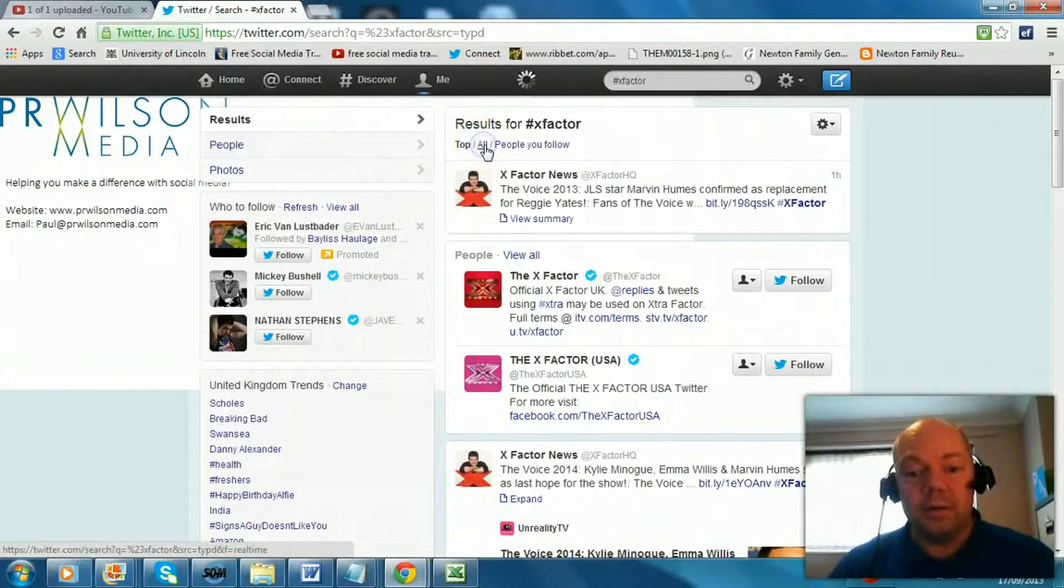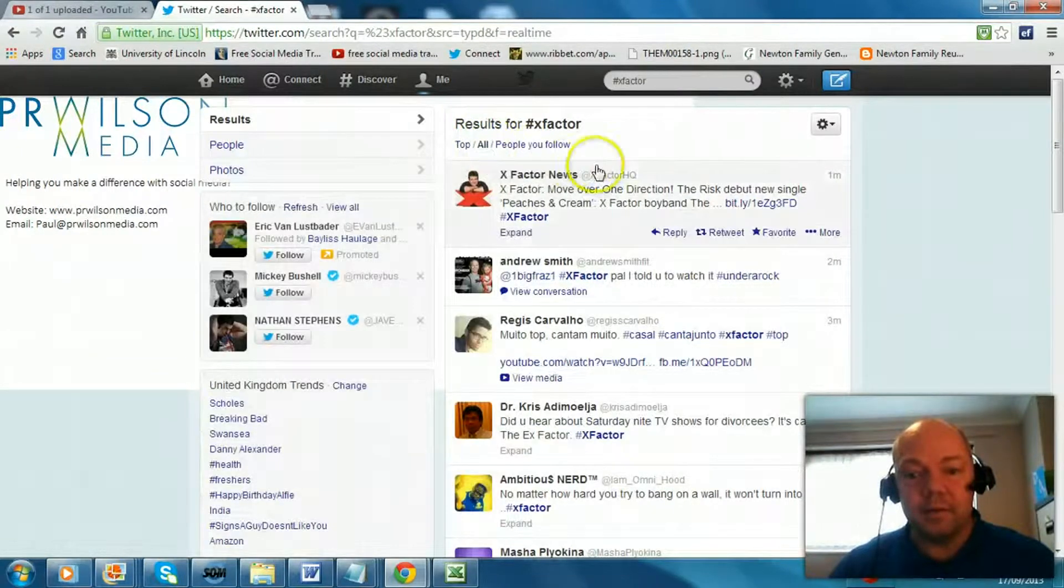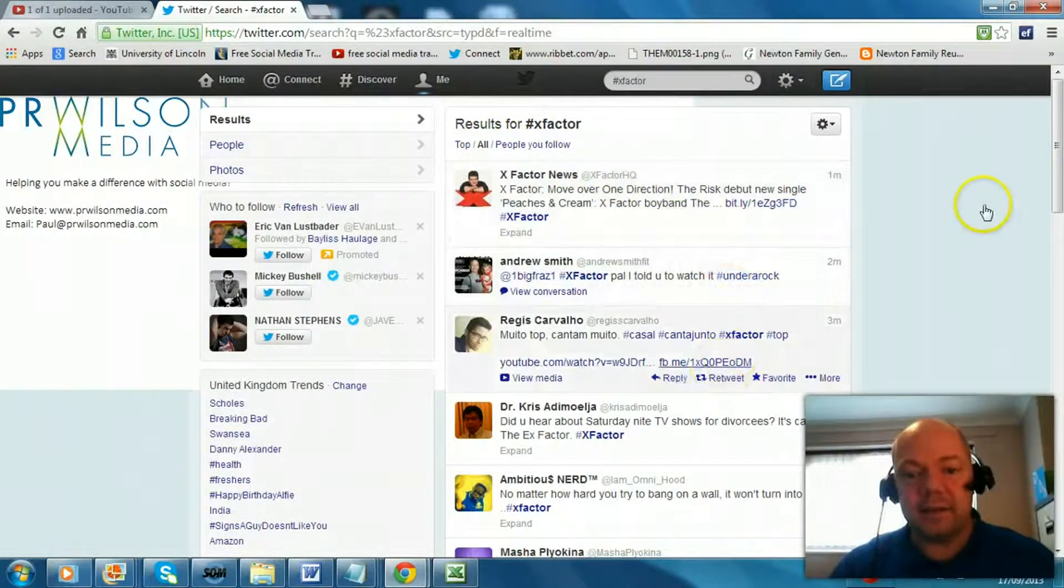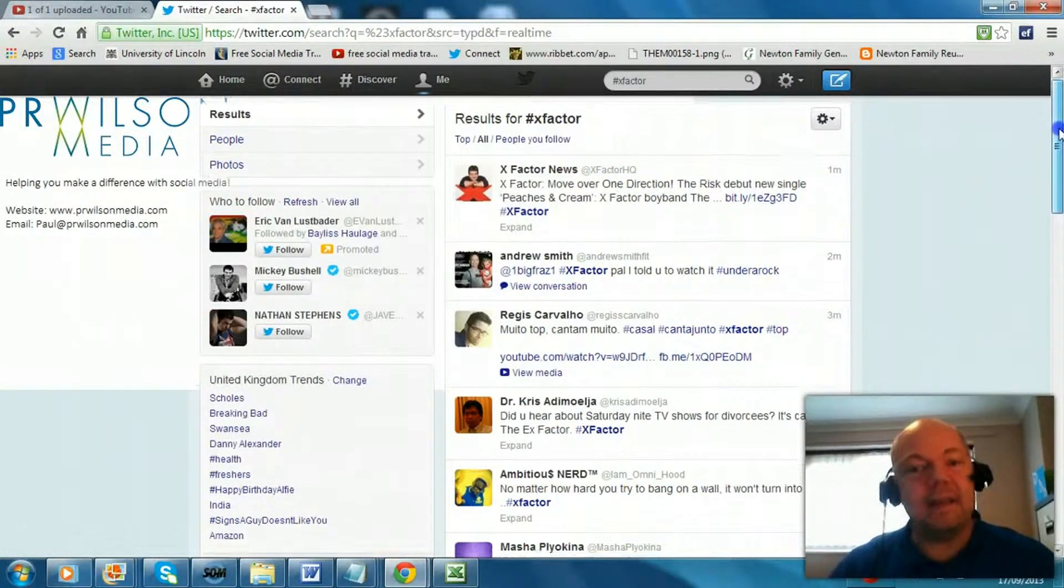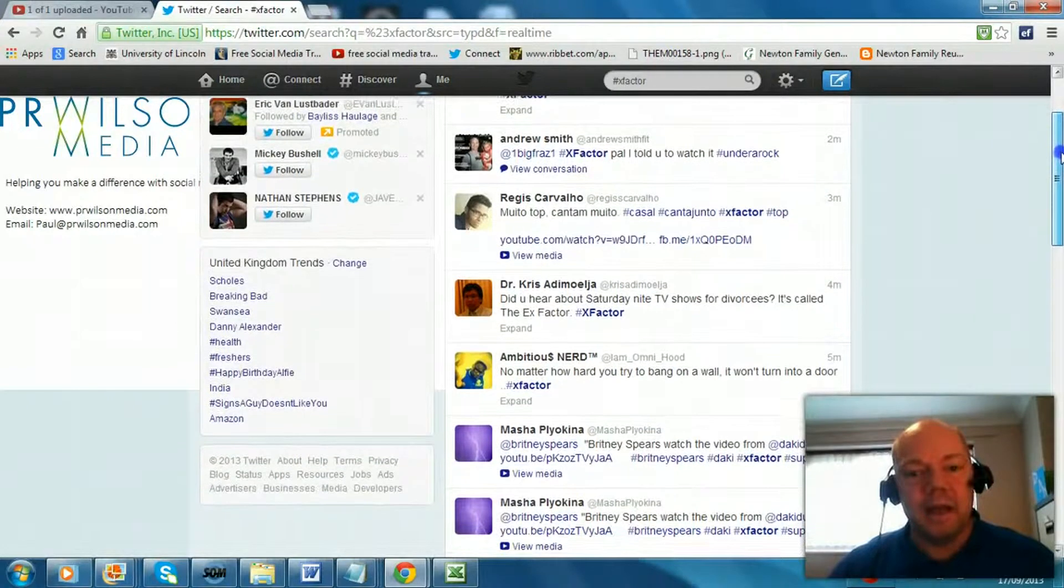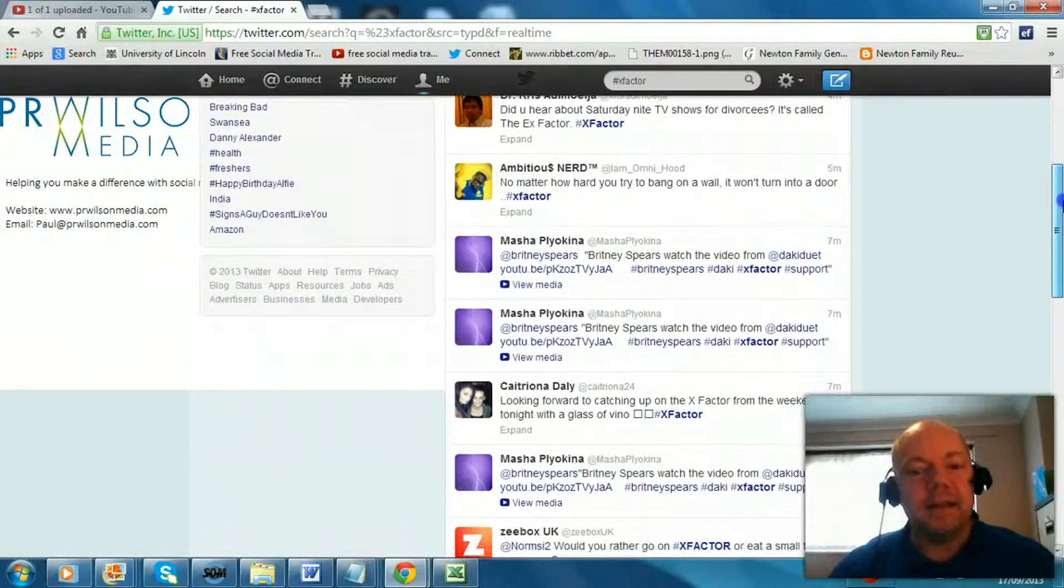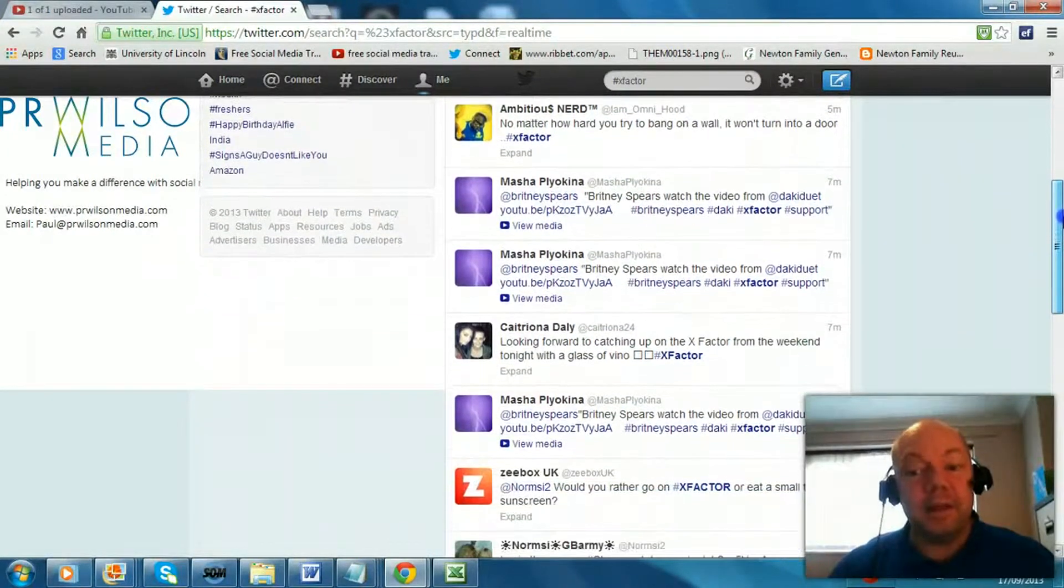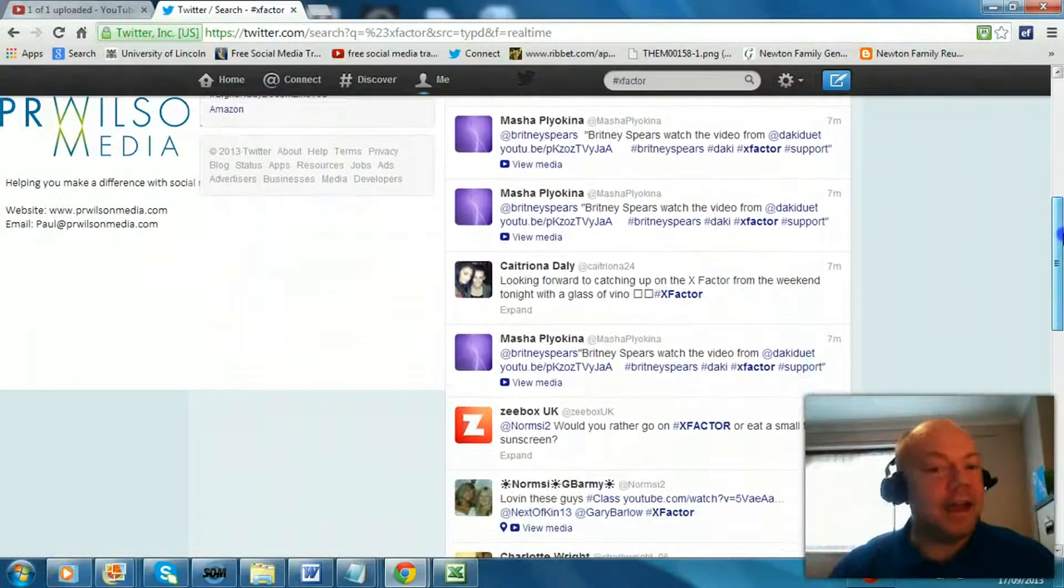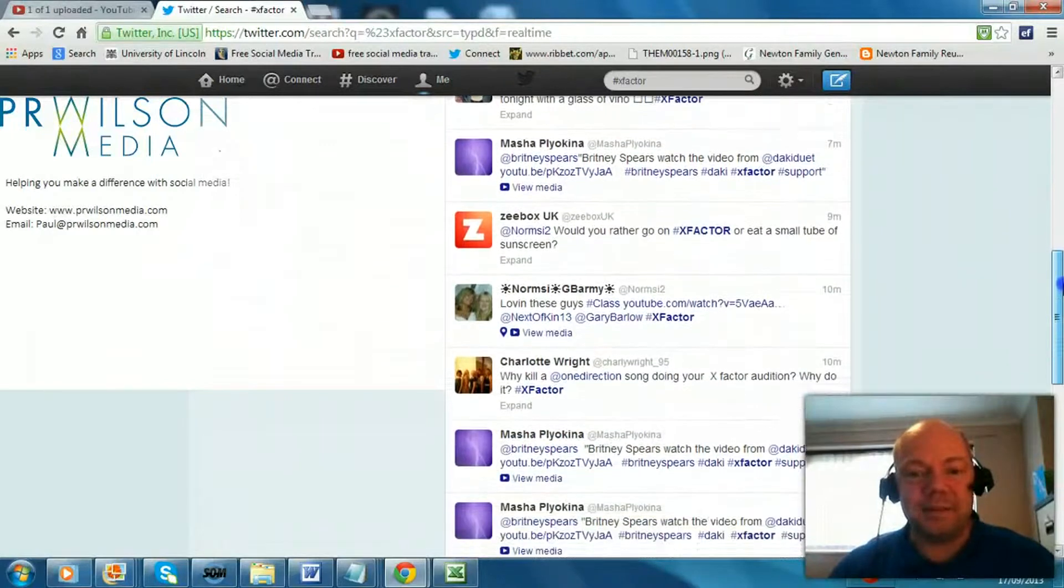So if we say all for the tweets, these are the tweets and you can see even when it's the middle of the week and X Factor is not until the weekend, people are using it every few seconds, every minute or two.